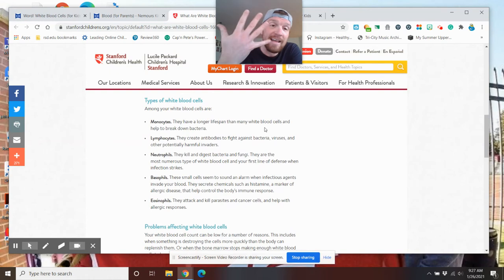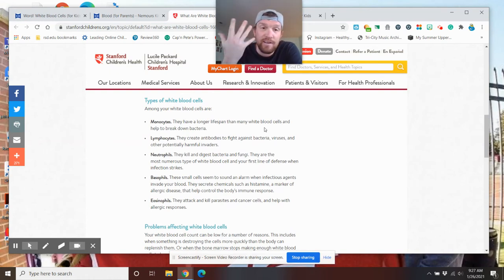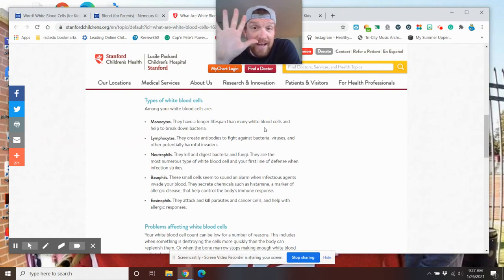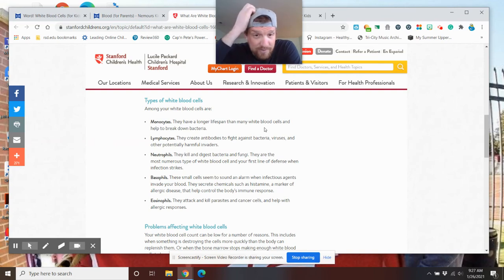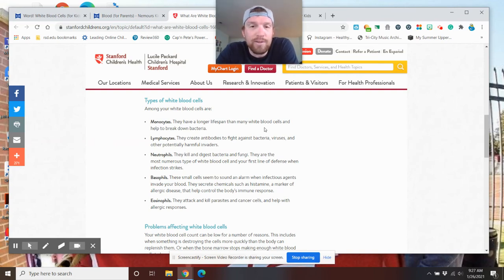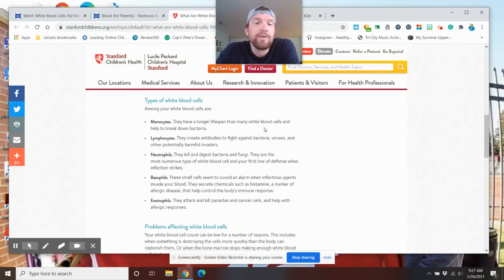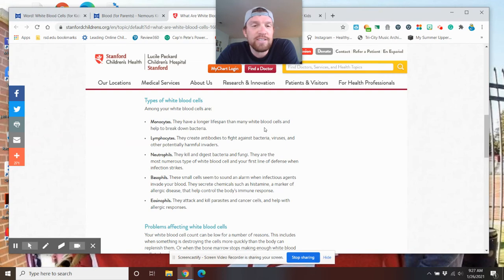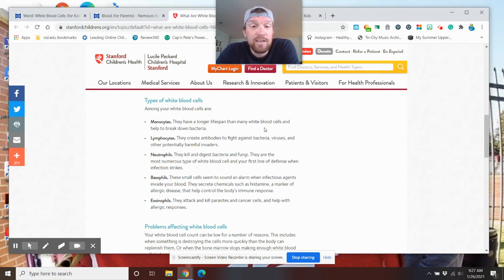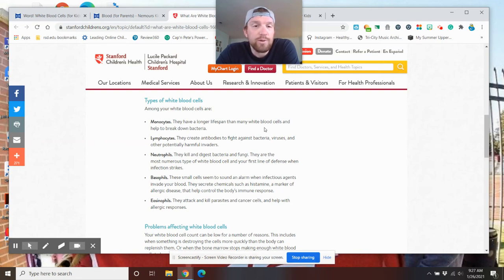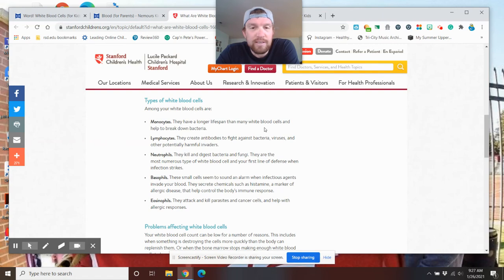There are five types of white blood cells. Five. Monocytes, which have a longer lifespan than many white blood cells and help break down bacteria. Lymphocytes, which we've talked about, they create the antibodies to help fight bacteria, viruses, and other harmful invaders. Neutrophils, they kill and digest bacteria and fungi. They are the most numerous type of white blood cell and your first line of defense when infection strikes.